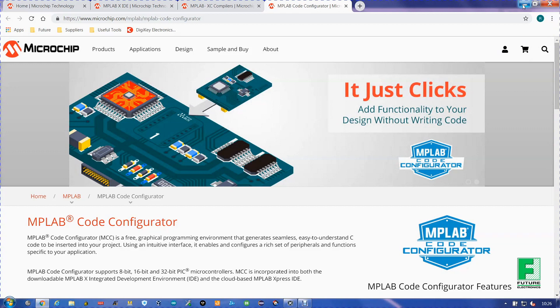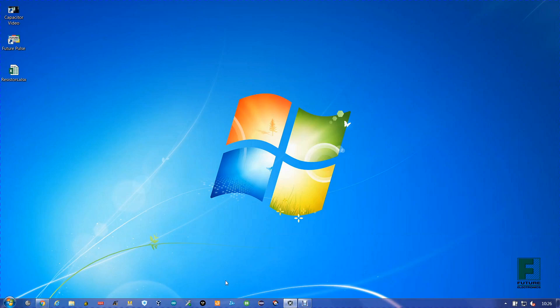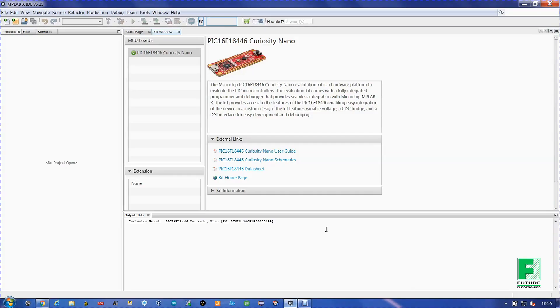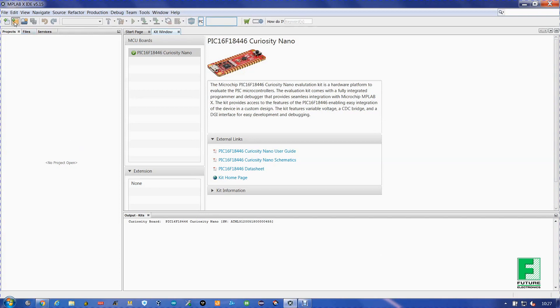The small demo that we will be doing today is to read the tachometer of the fan and turn on a warning light if the fan stops. We open up MPLAB X IDE. As you can see the Curiosity Nano is there because it is plugged in. We are going to start up a new project.